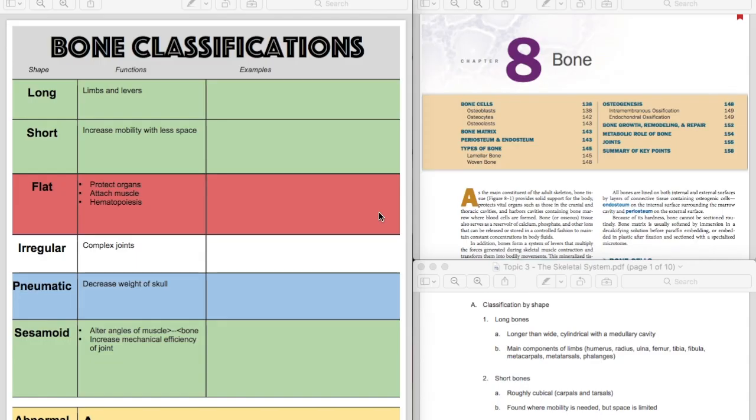Today we're going to be looking at the bone and skeletal system material from topic 3 for Fizz 1. This is a past review created for you. Hopefully it will be helpful.